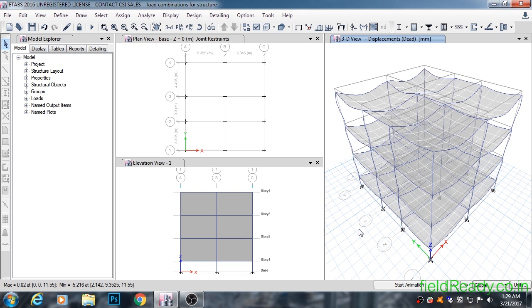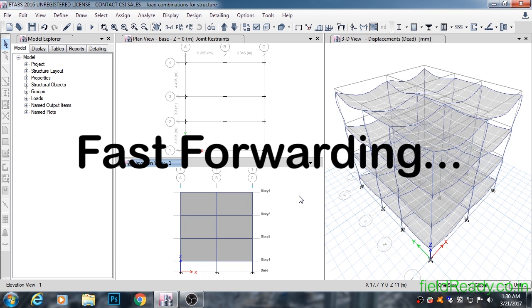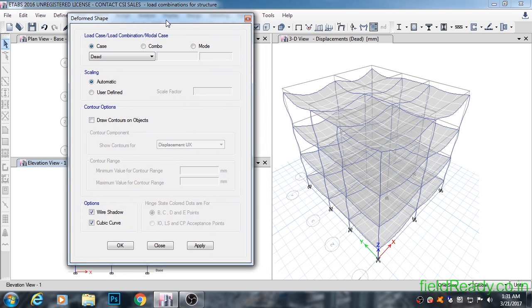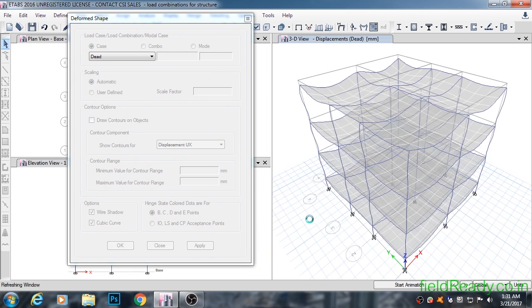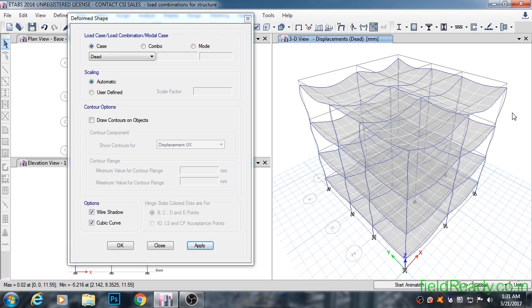The first thing you should interpret after analyzing is the displacement of the structure under various loads applied. If the structure is getting displaced weirdly, it's a clear indication that you have applied the loads incorrectly. As you can see, our structure displaced downward under the action of dead load, which is what should have happened. This shows we have applied the dead load correctly.